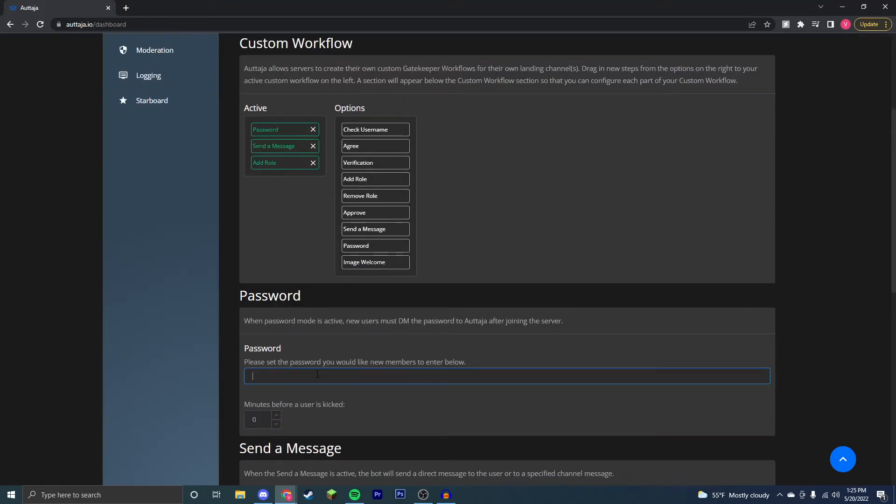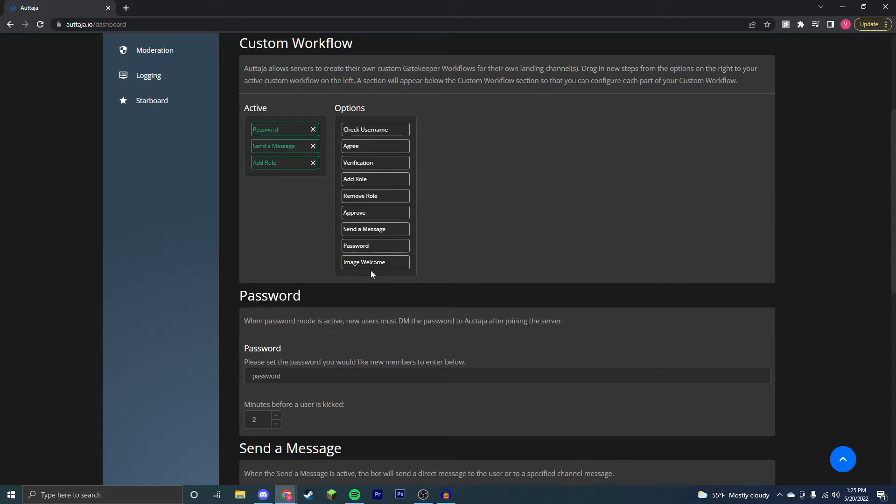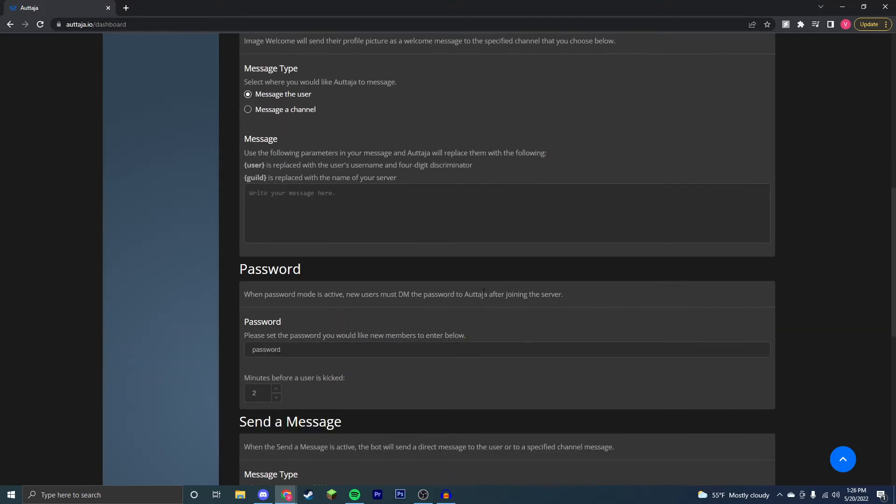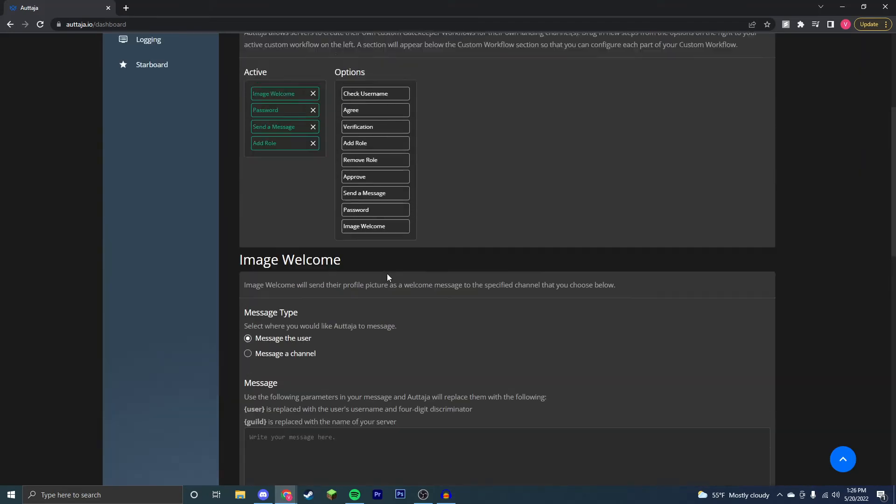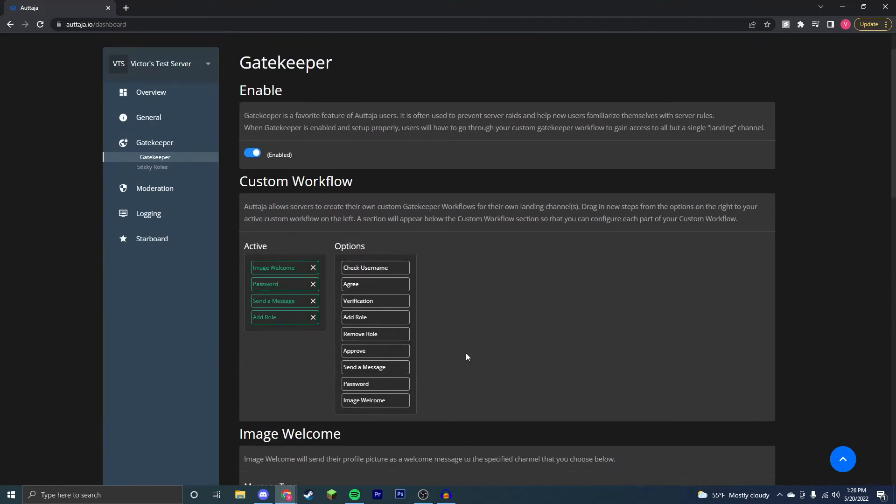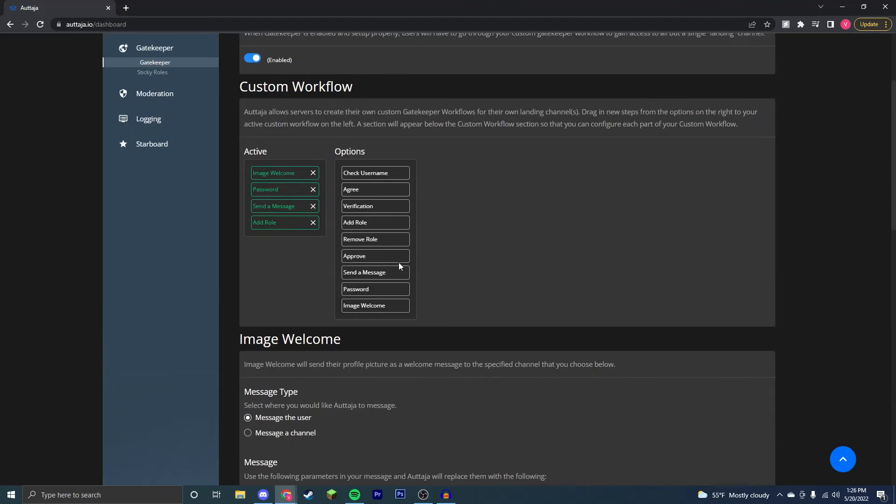Now you have the password feature where a user has to enter the password, say you just want the word 'password', and they must do this within two minutes before they get kicked. Obviously this is just going to be if you have like a small server that you only want specific people to join. This will gatekeep all bots as well since they won't be able to enter the password unless they know it. You can also have the image welcome feature where you can welcome a user to your Discord server by messaging them or messaging your channel, and the image will be the profile picture.